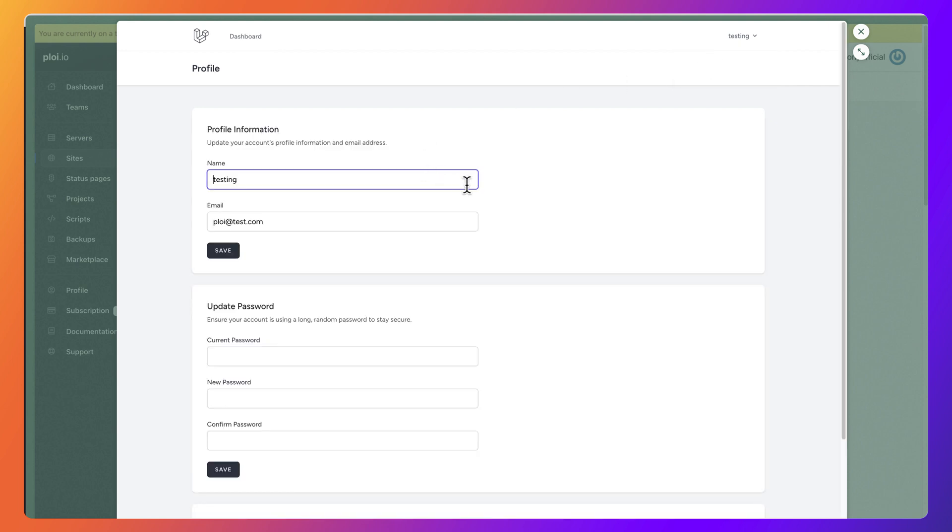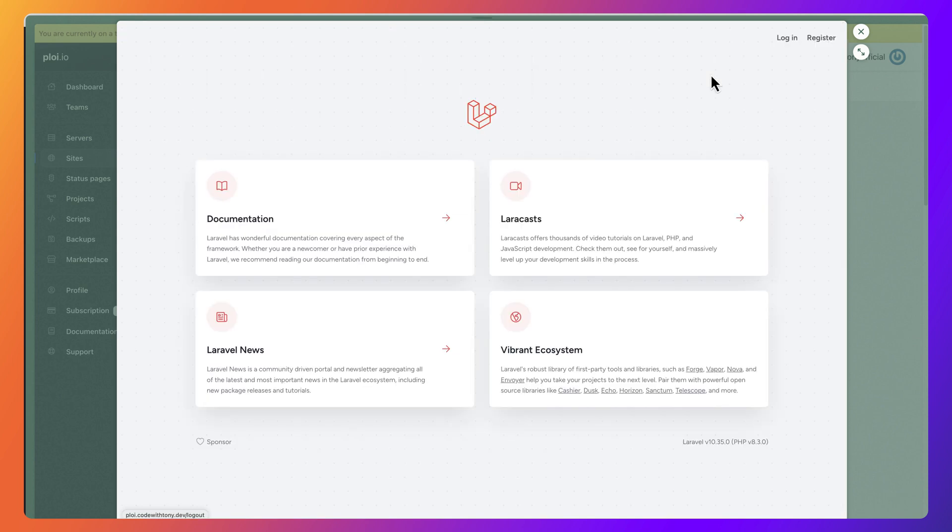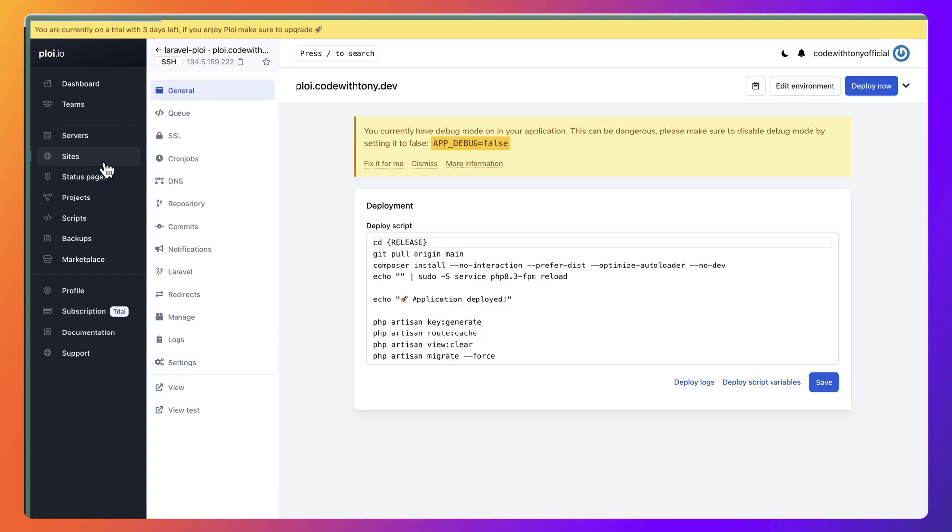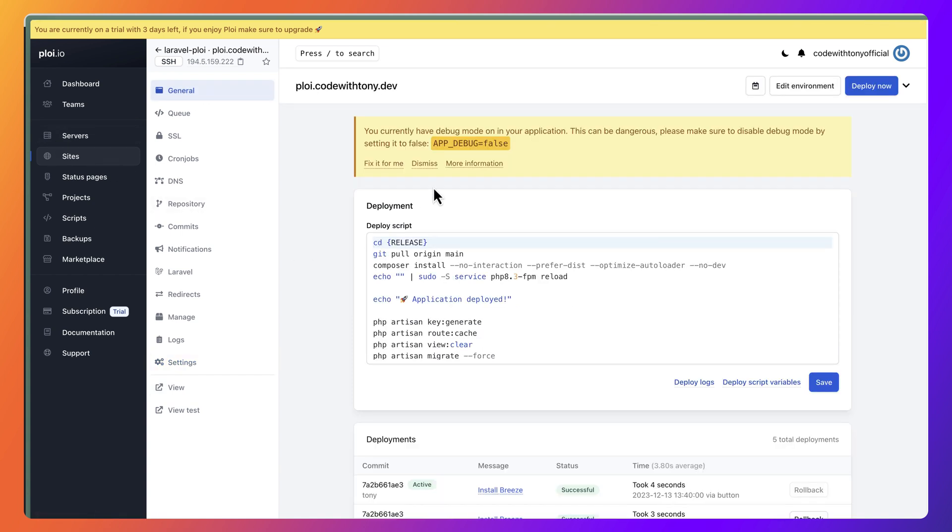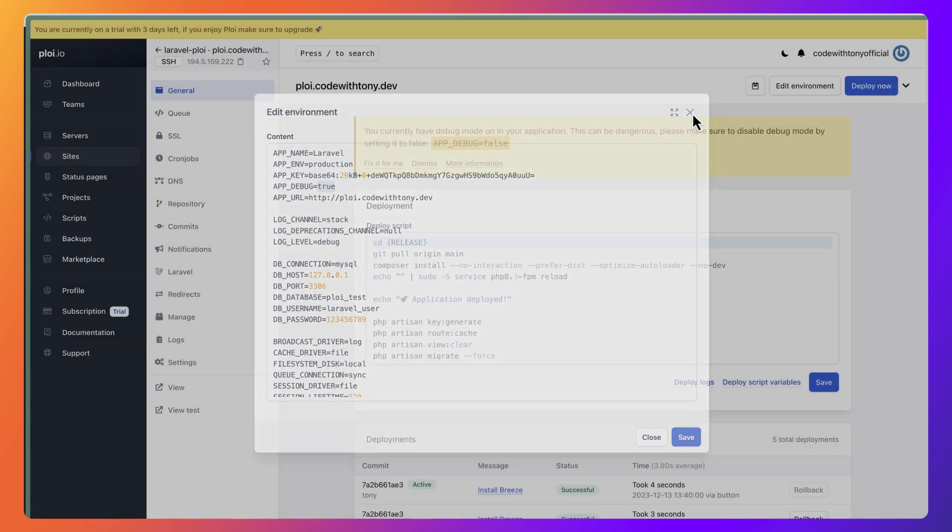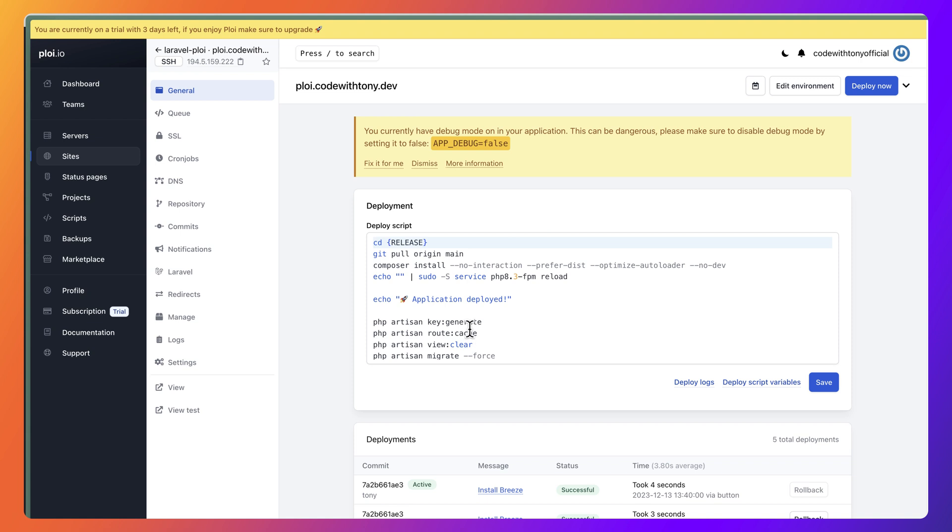Now if you have any error, what you can do is: let's close this, let's go to general. We are inside the sites, and here you can edit the environment. Because you may have some errors, maybe you can change APP_DEBUG back to true and it's going to show you the error. You need to run the key:generate because as you can see here I have run it. But because now is okay, I'm going to remove and I'm going to save this.